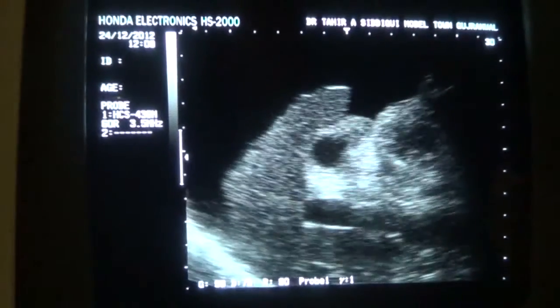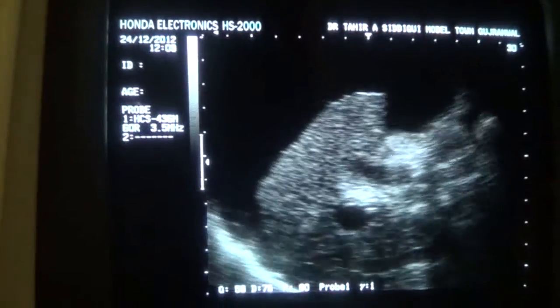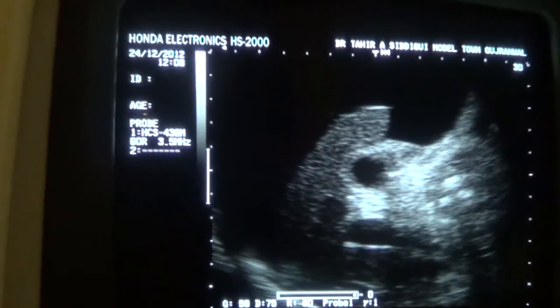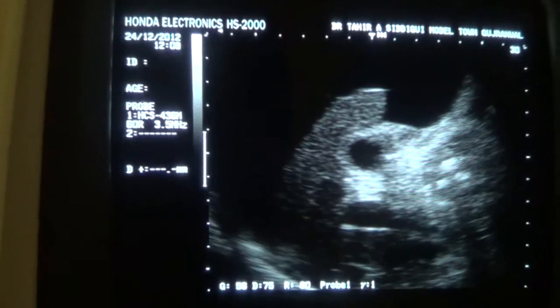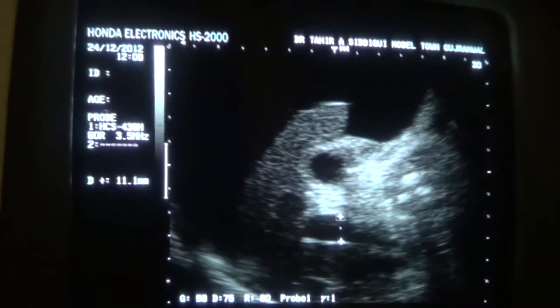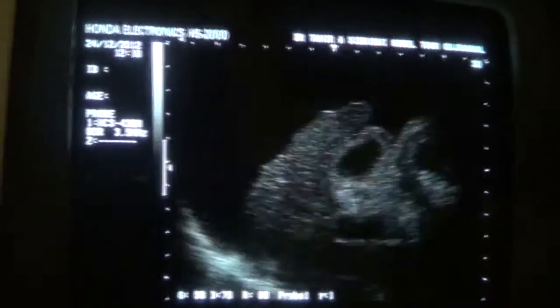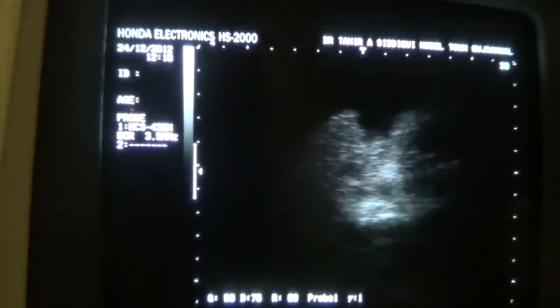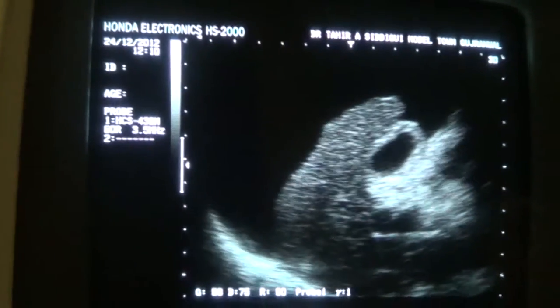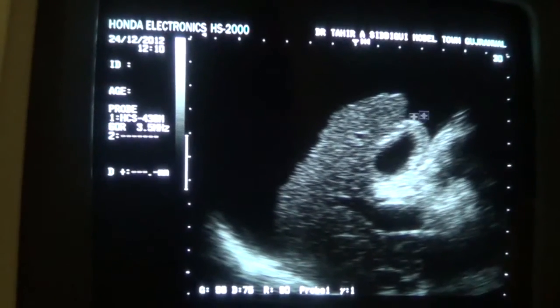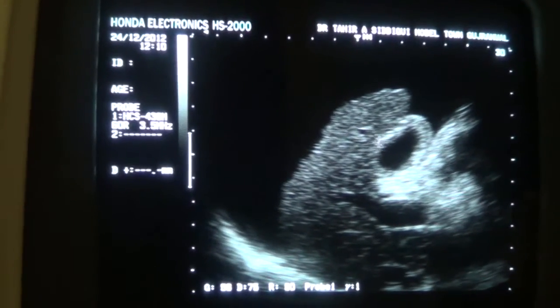Regarding the portal vein, in such cases we measure the portal vein from inner to inner. The dimension is 11.1 millimetres — normal is up to 13 millimetres — so the portal vein is normal and not dilated. Note the walls of the gallbladder appearing thick because of the fluid surrounding the gallbladder wall.